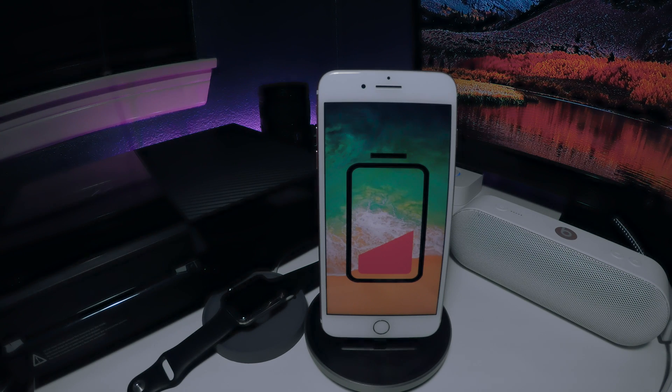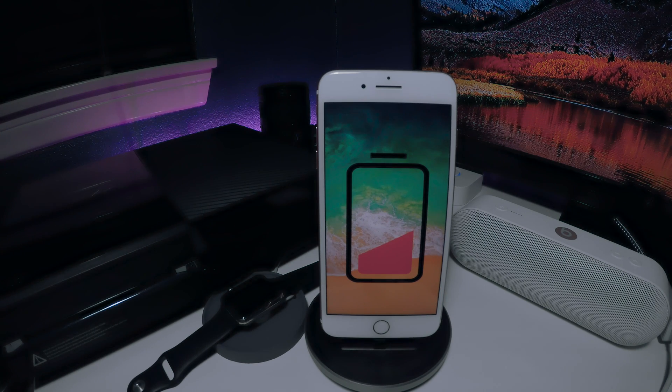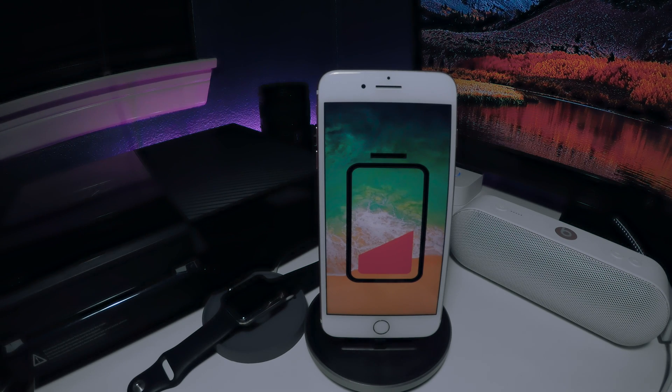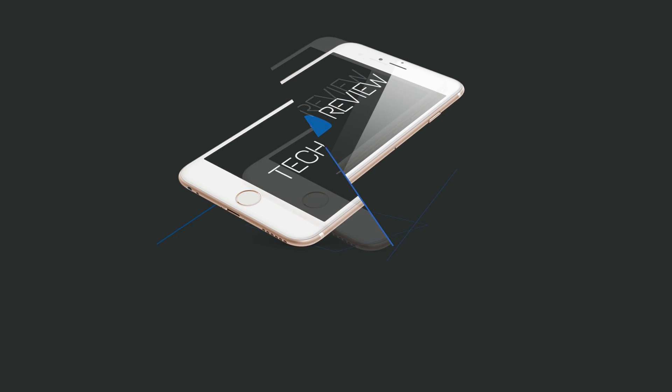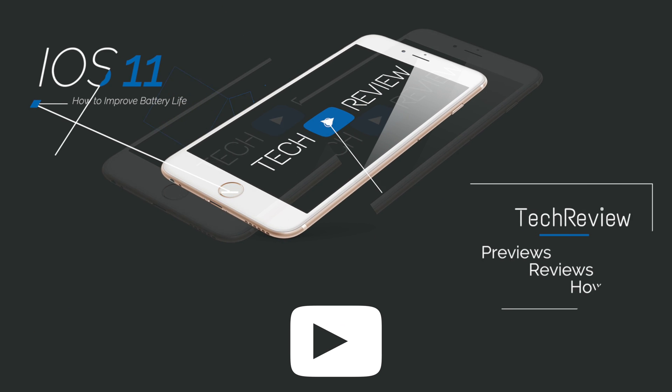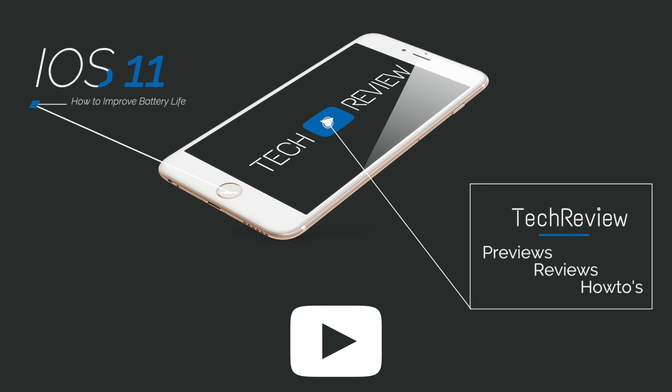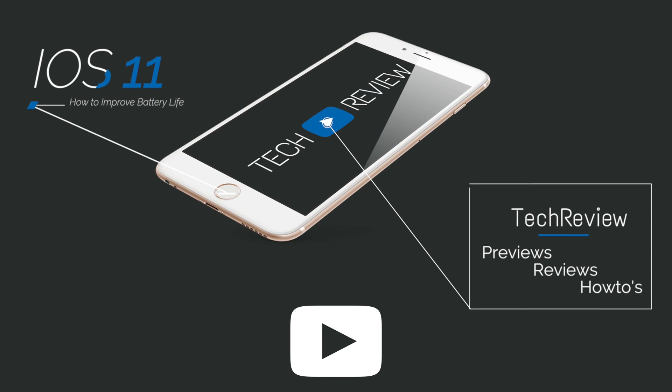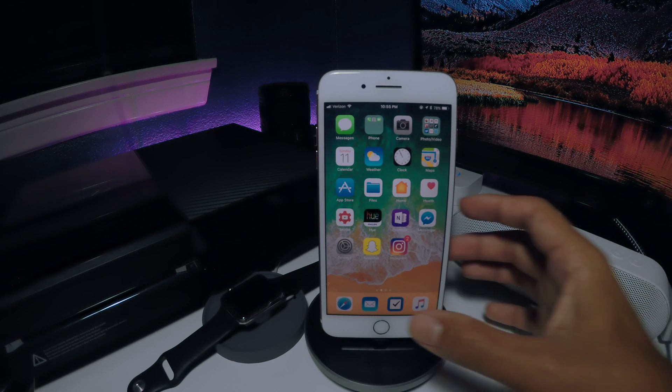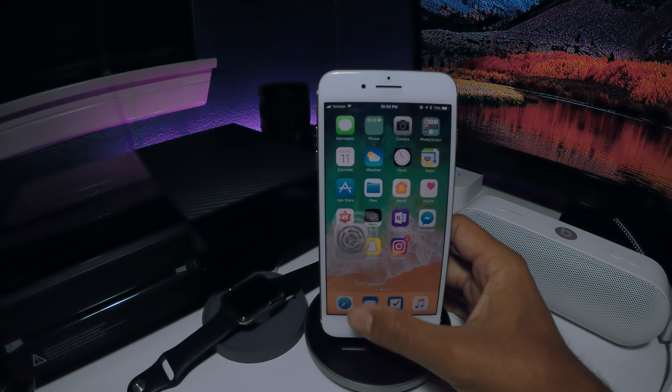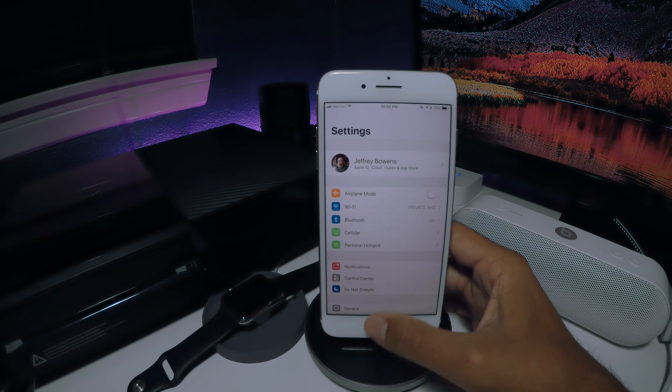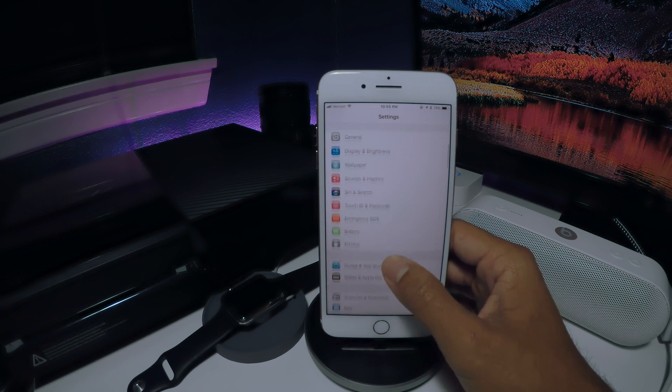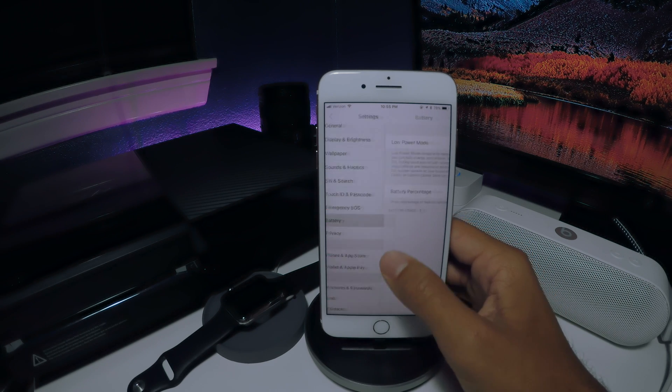Hey guys, Jeff from TechReview, back with another video on iOS 11. This time, we are talking about battery life and how you can improve it while using the new OS. Let's not waste any time with an intro because quite frankly, your battery is probably dying as we speak.